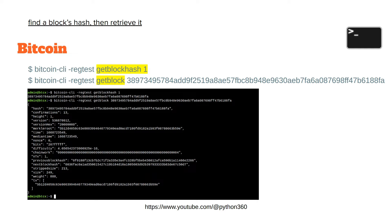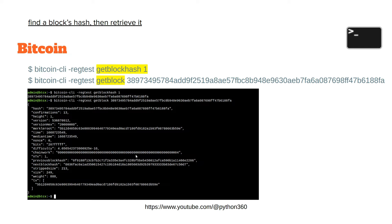If you want to find a block's hash, use get block hash to get the hash of block 1. Once you've got that hash, you can then get the block which has that hash. The block fields include hash, confirmations, height, difficulty, bits, nonce, median time, merkle roots, version hex, and version. Check the documentation for full details — I'm mainly here to show you the CLI syntax.